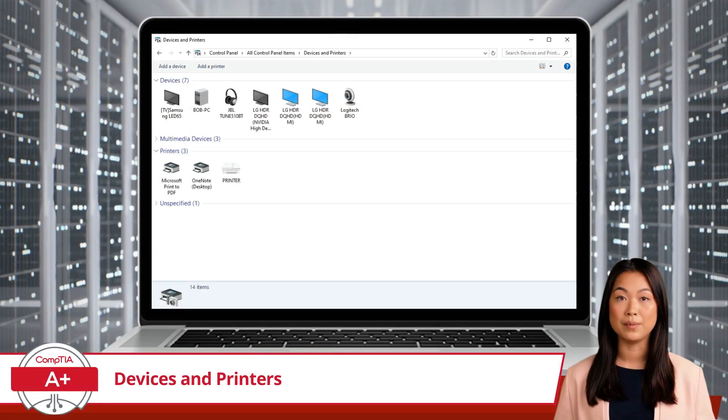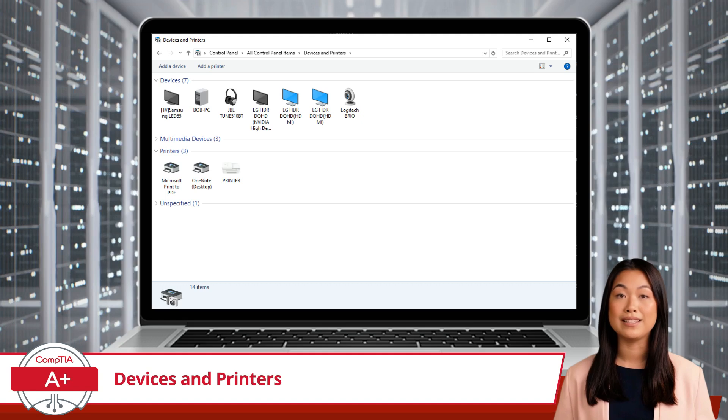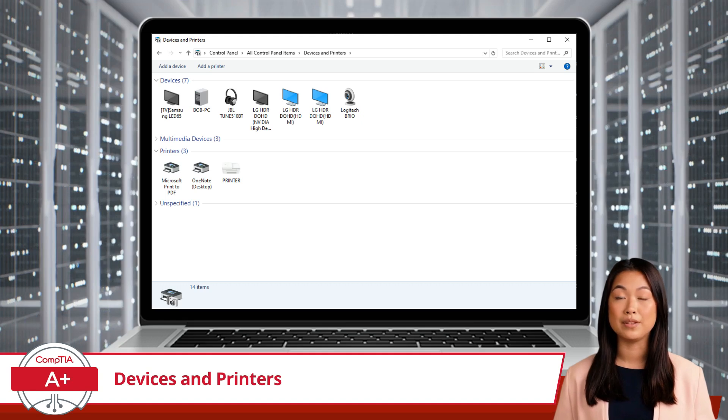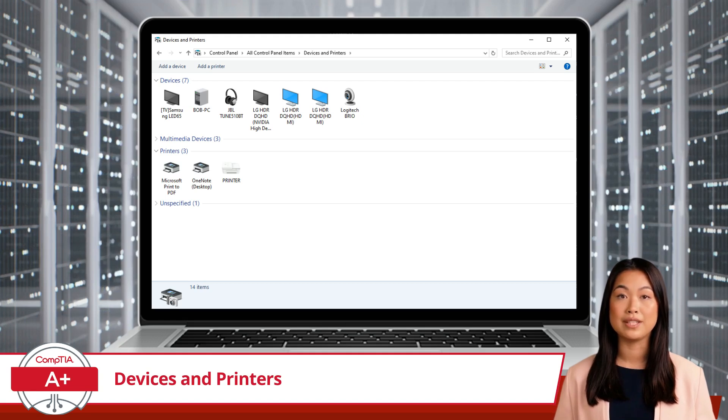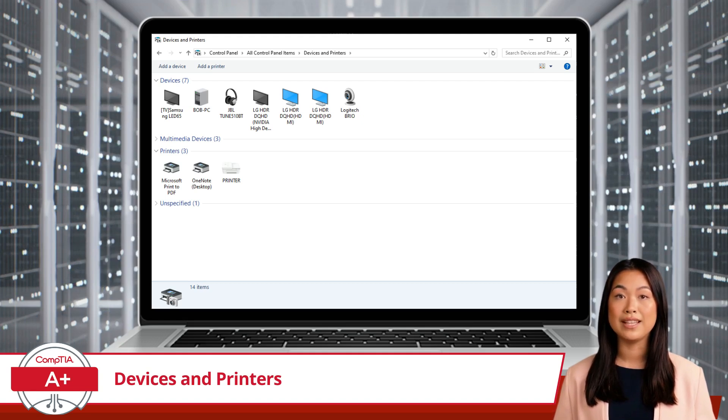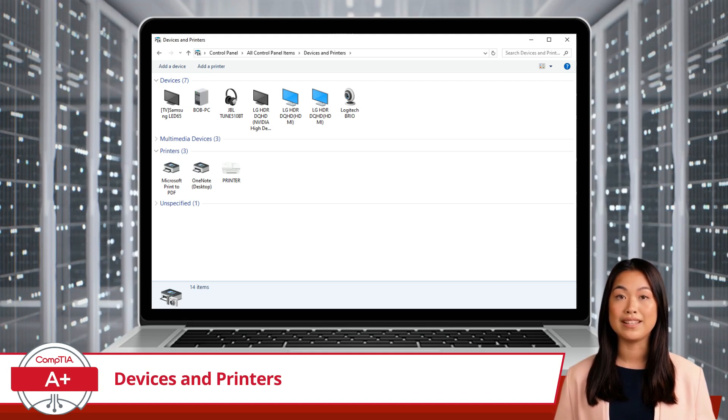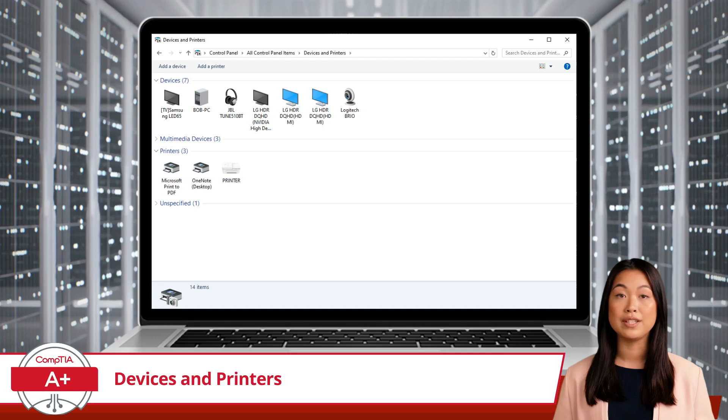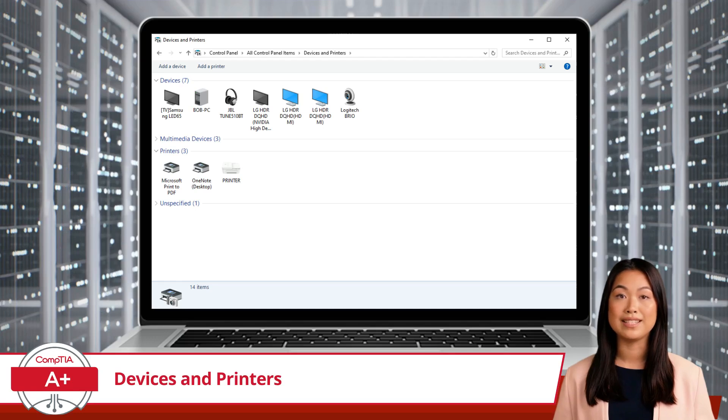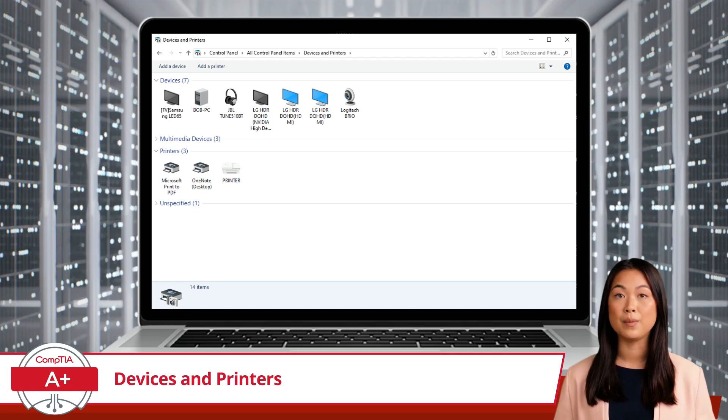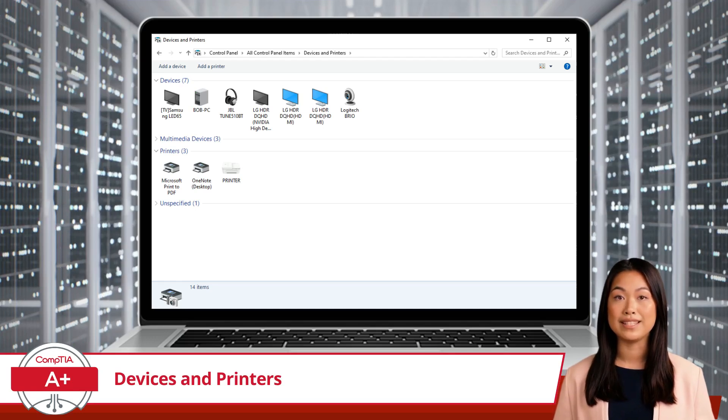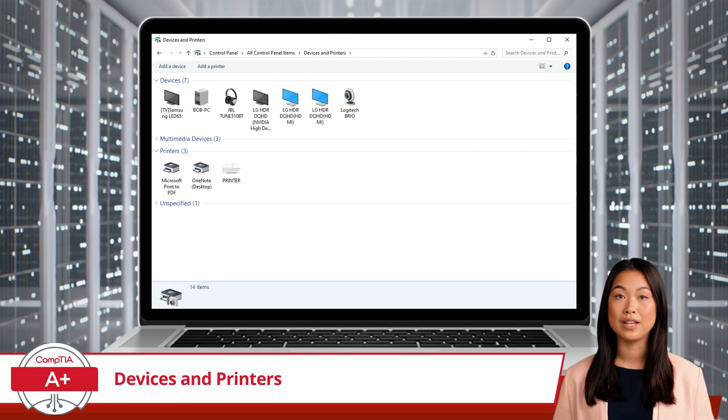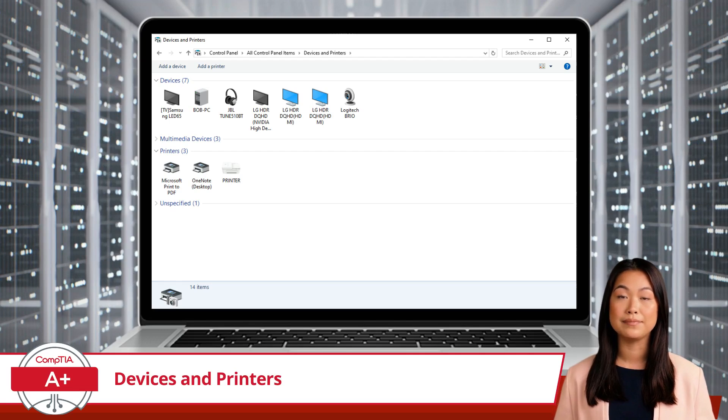No matter what hardware you have connected, devices and printers is your control center for managing them. Whether you need to add a new device, troubleshoot an issue with an existing device, or adjust a device's settings, this utility has got you covered.